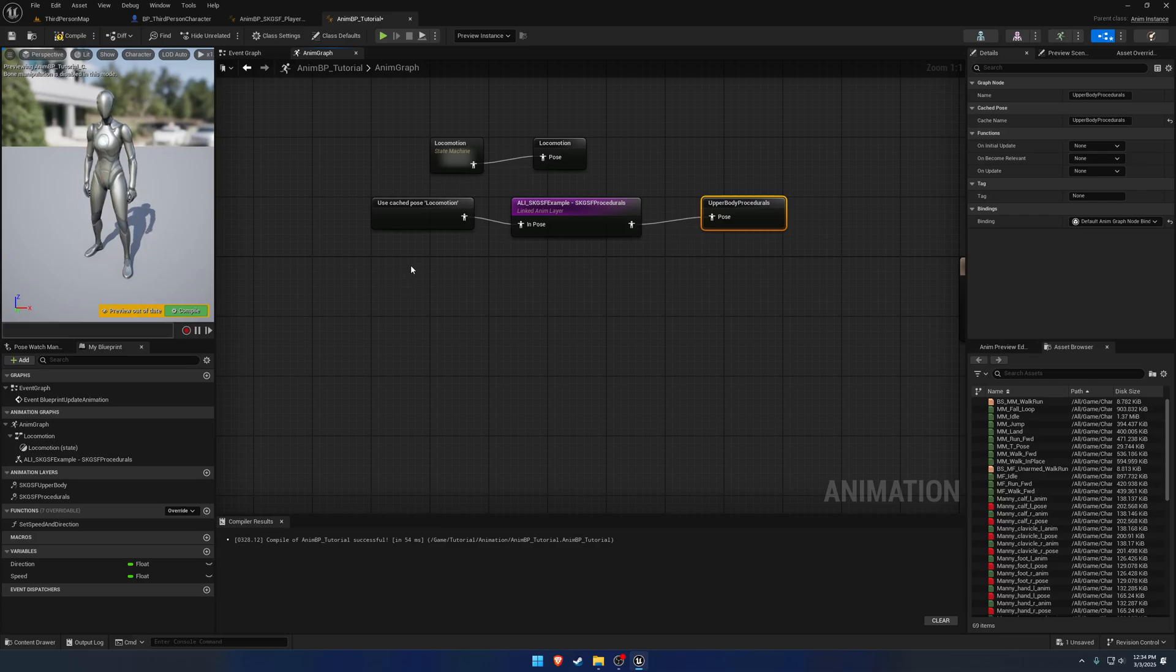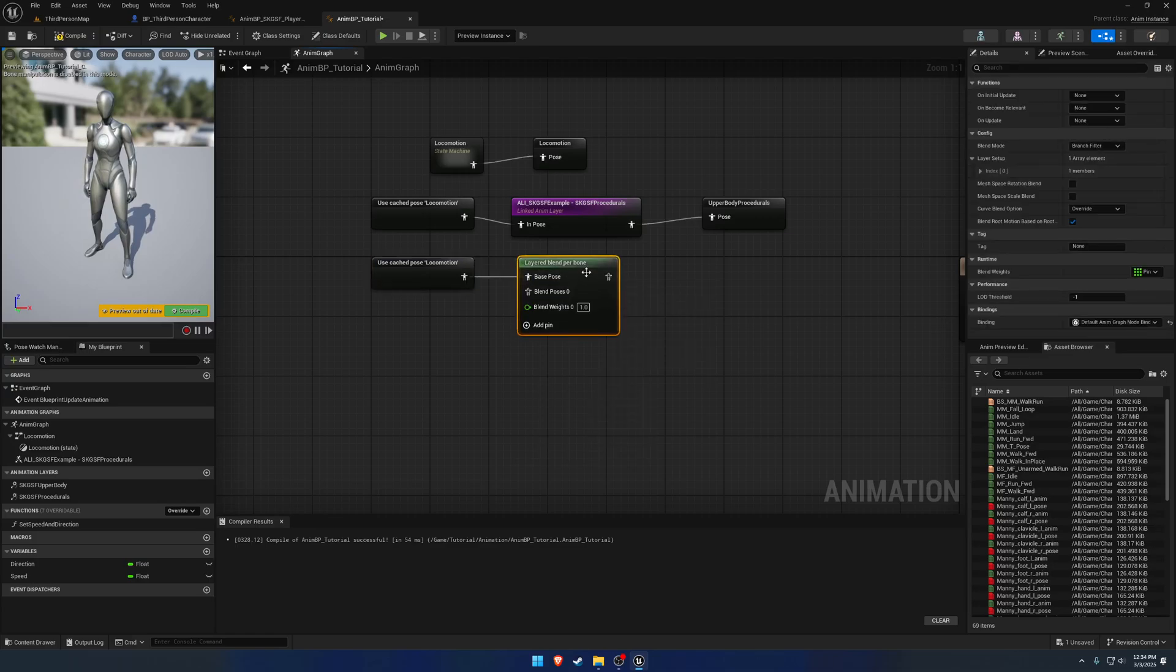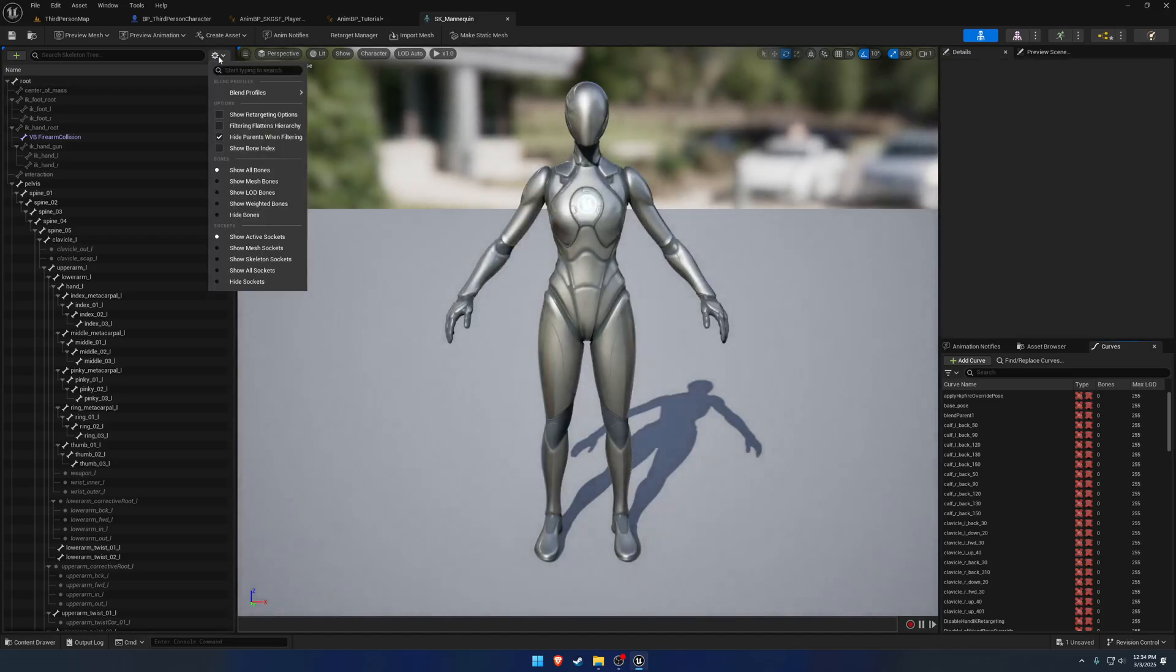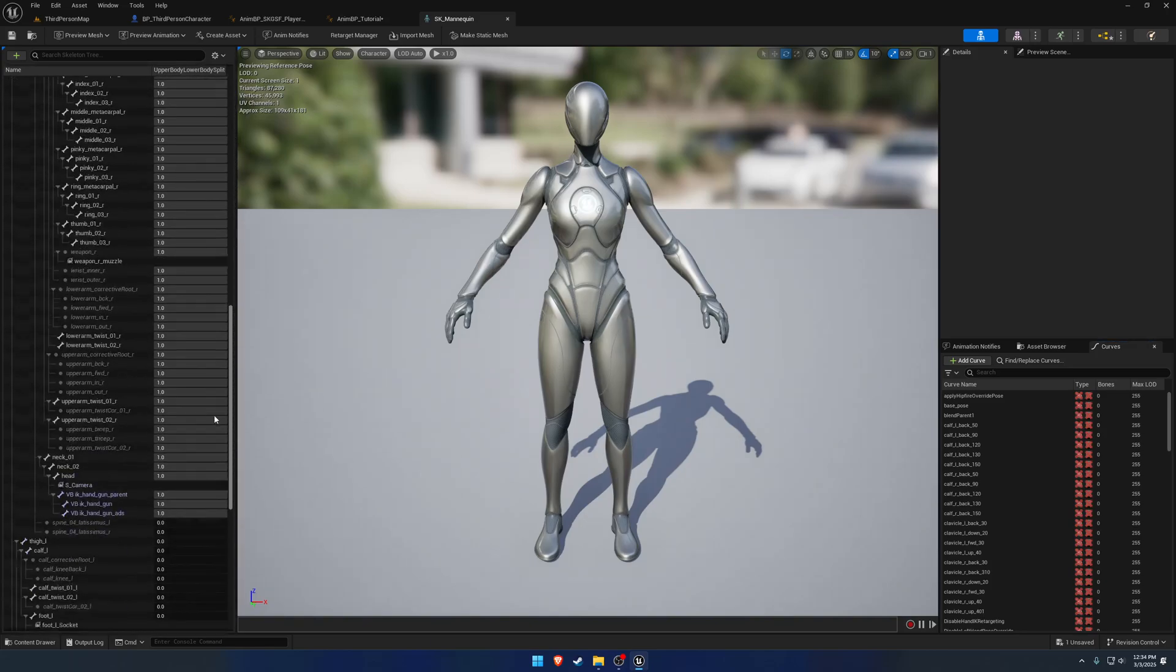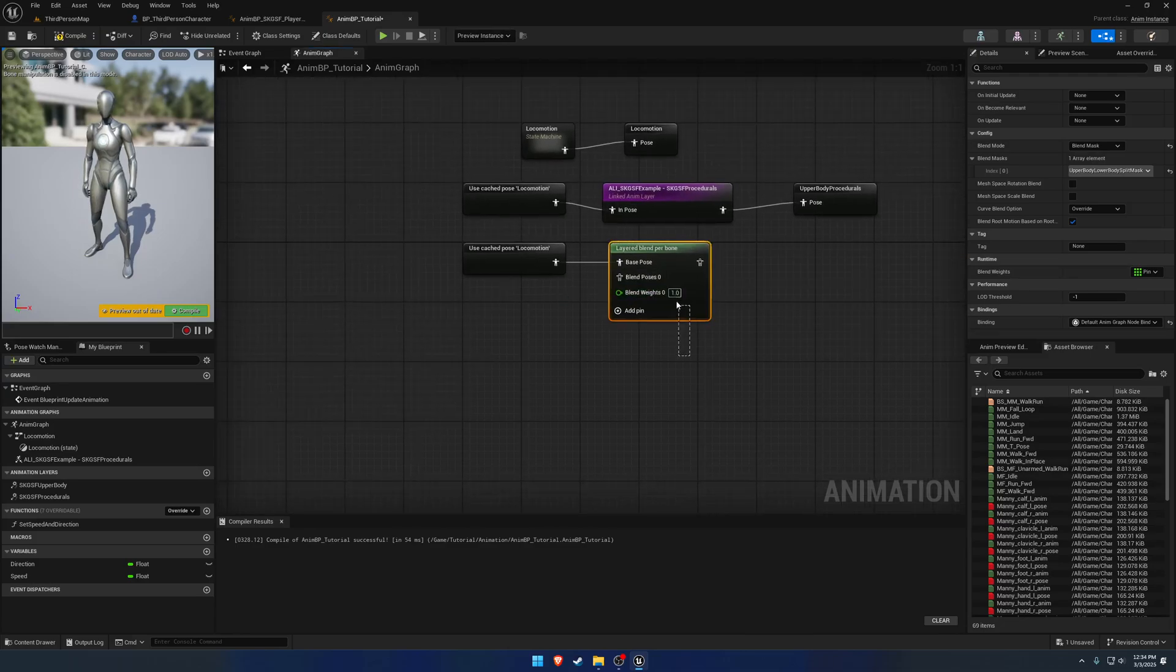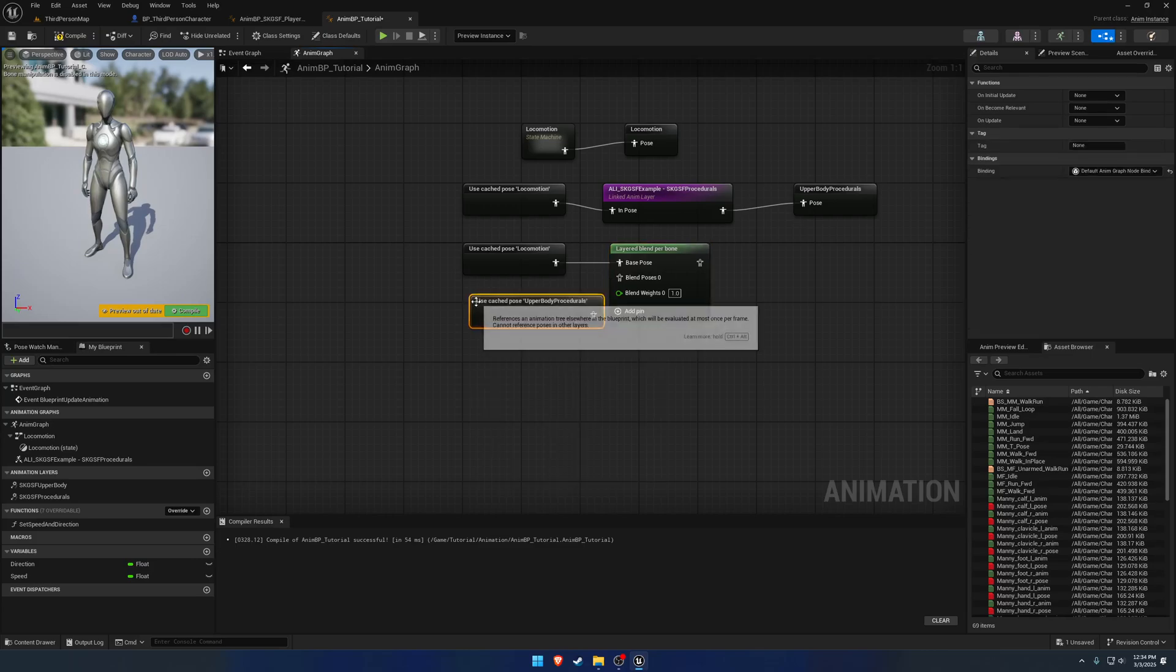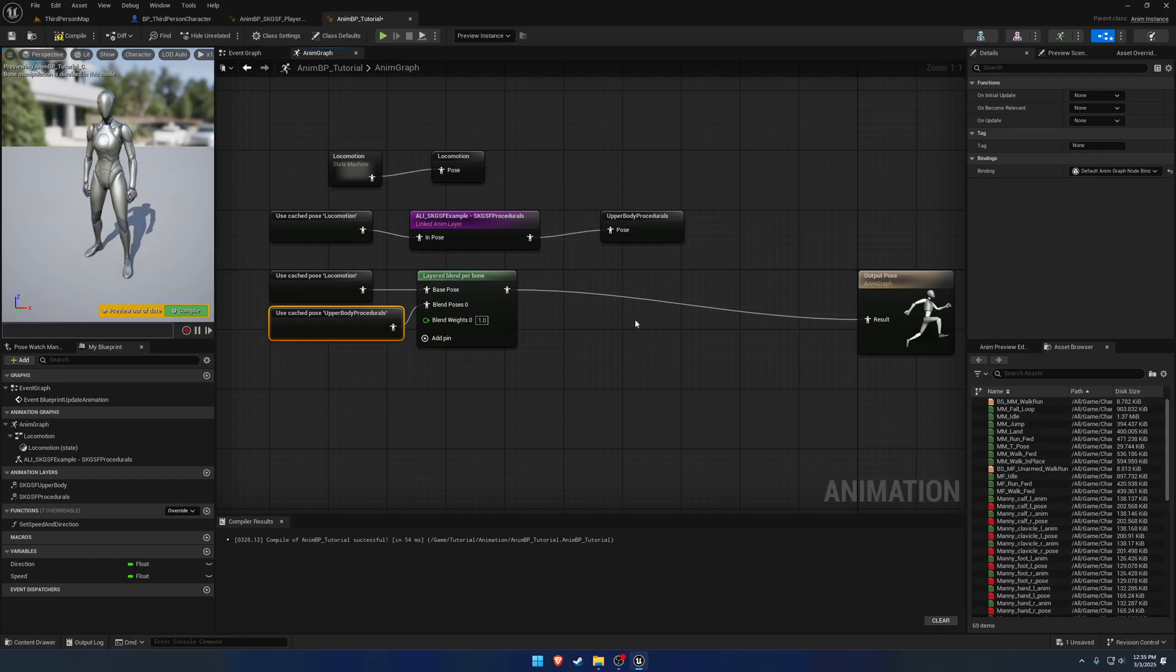So now that we have that, we can take our locomotion and our upper body procedurals and run them on whichever bones we want using a blend mask and the layered blend per bone node. So to begin, we're going to go ahead and copy our locomotion cache and search for layered blend per bone. So what we want is for the blend mode to use a blend mask, not the branch filter, and the blend mask we want to use is the upper lower body split mask. And that's the one we've done in previous videos. As you can see here, that is set up to split the upper and lower body. So for the upper body, so blend pose zero, we want to grab our upper body procedurals. So search for upper body procedurals and plug it in.